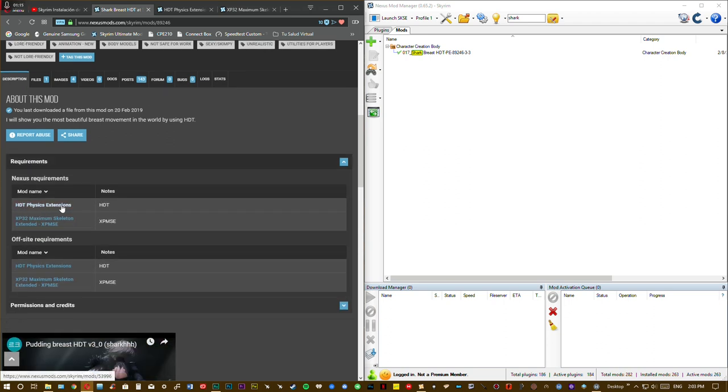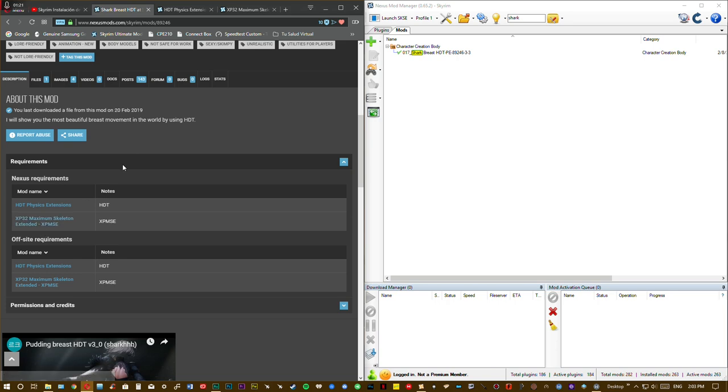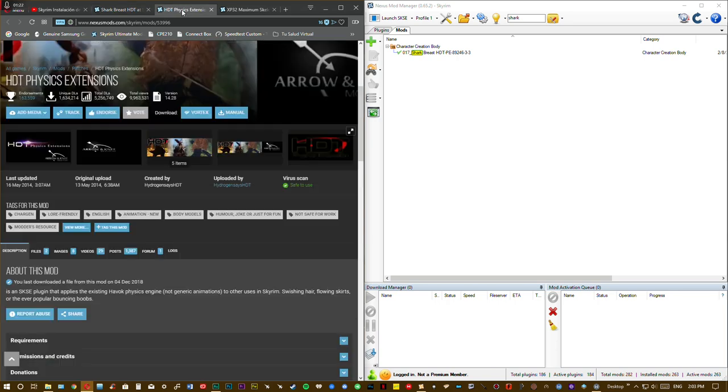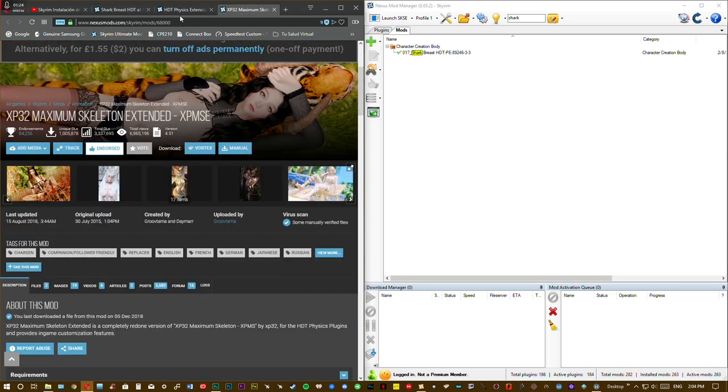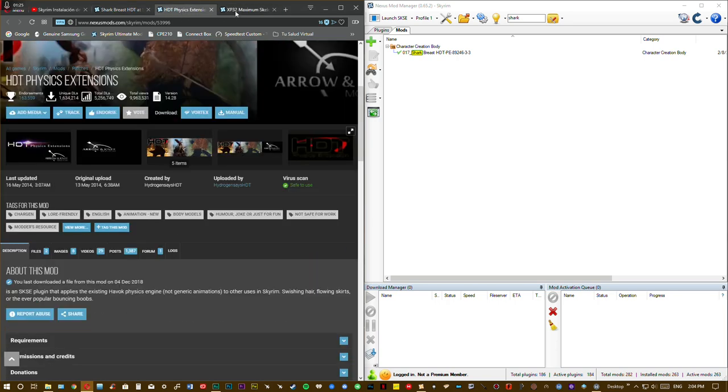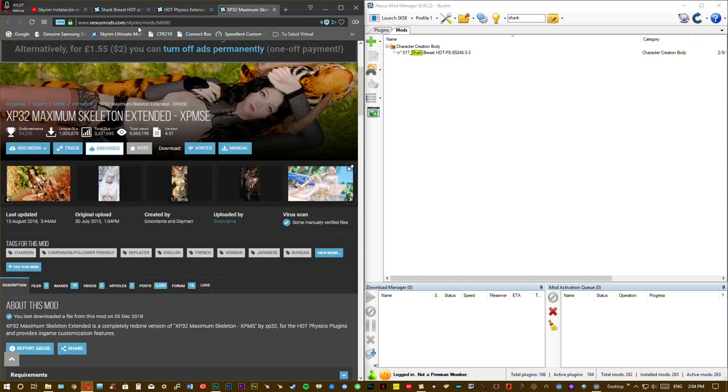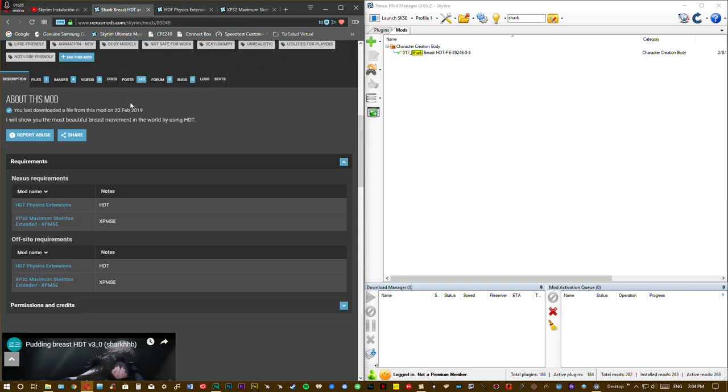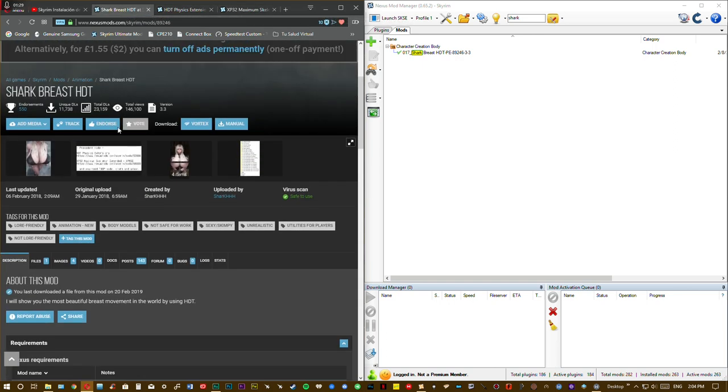HDT Physic Extension and XP32 Maximum Skeleton Extended. You need to download both files and install them first, and then you can go back to the Shark Breast HDT mod and download it.